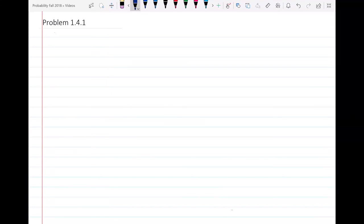Hello everyone. In this video, I'm going to do a problem from chapter 1 — the end of chapter 1 problems — specifically problem 1.4.1. I will read the problem statement with you, write the assumptions, and then we're going to go ahead and start solving the problem.